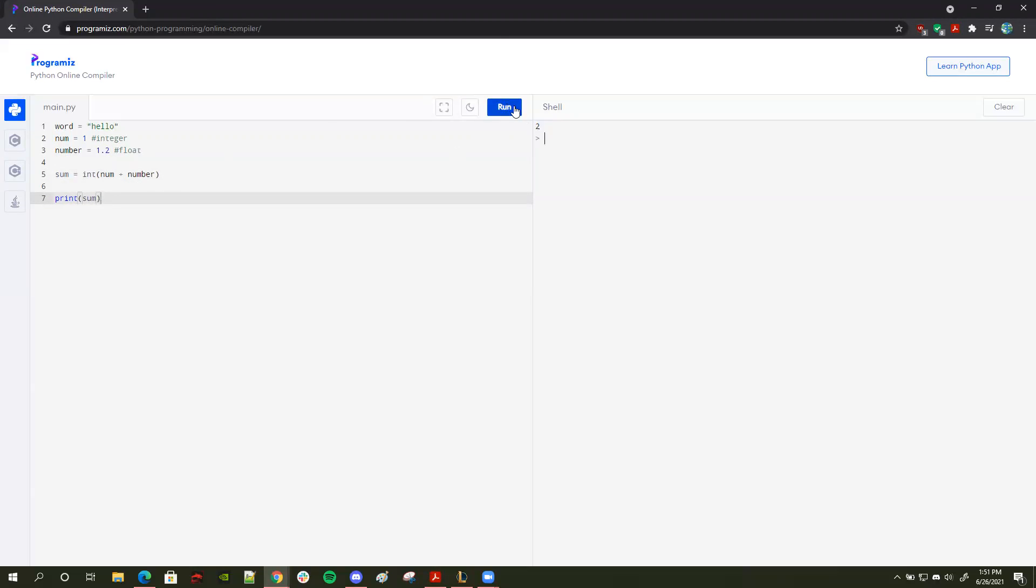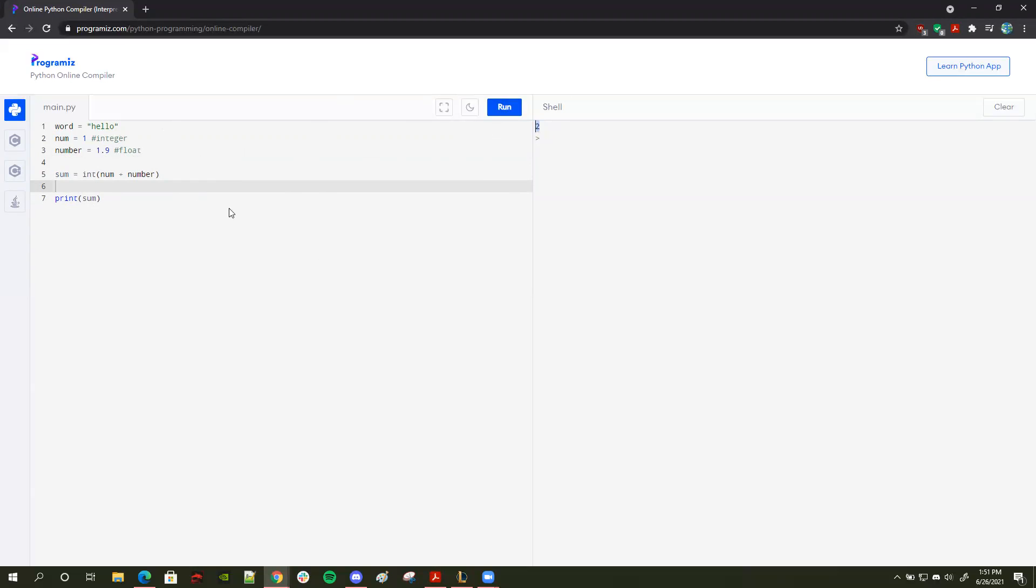So here's an example. If I print out sum now, it should print 2. But if I change this to, let's just say 1.9, and I run this, it will still be 2. Even though 1 plus 1.9 is 2.9, which is closer to 3, it will still print 2 because it goes down.